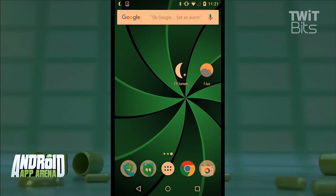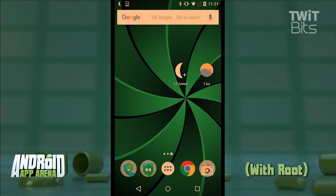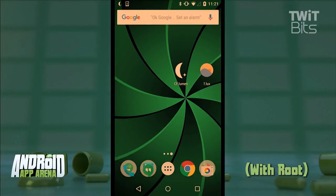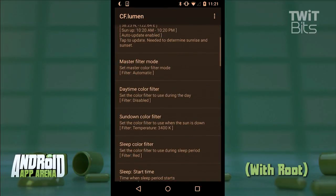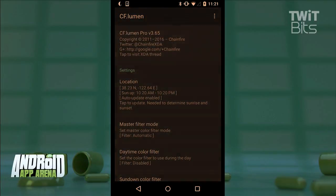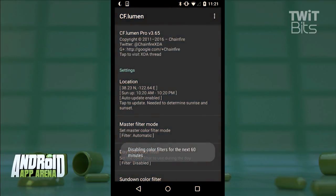CFLumen's root functionality actually brings a big boost in quality of image. Instead of an alpha-blended color overlay like non-rooted apps use, CFLumen's root approach does things differently, resulting in a much sharper, higher-contrast result. The on-screen image is actually converted to grayscale first, and then the color filter is applied — this results in fine detail not getting tossed out in the process, and things look way better all around.